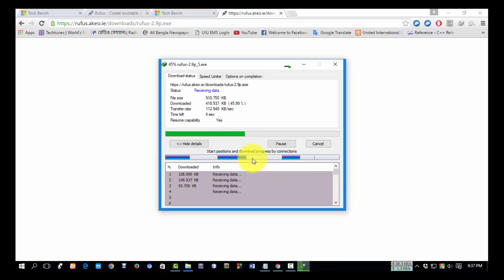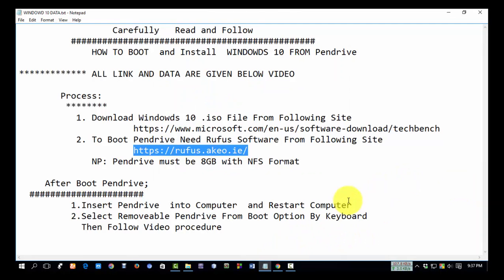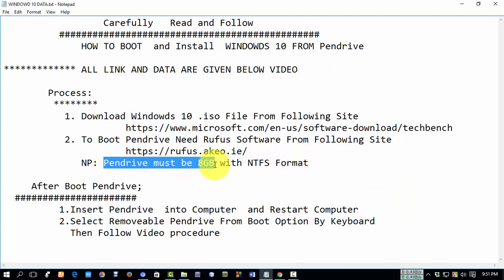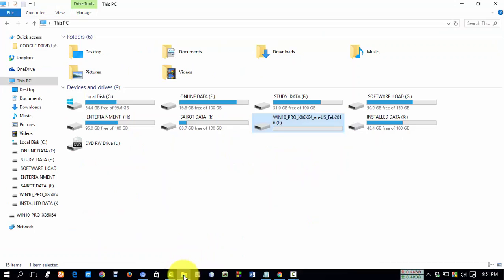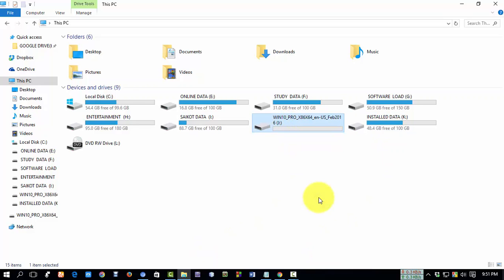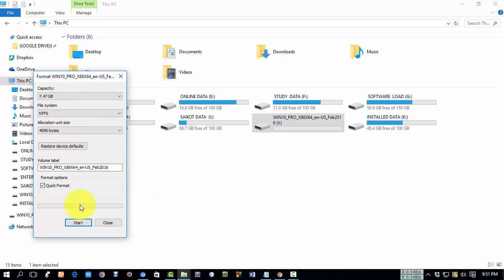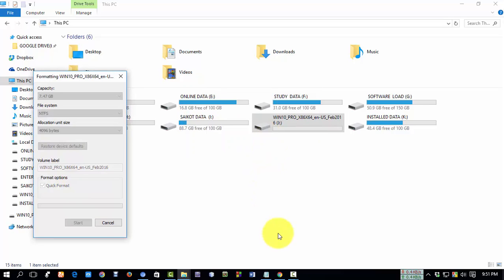Now we need a Pendrive which must be at least 8GB with NTFS format. Insert your Pendrive into your PC. Select your Pendrive and format it to NTFS. From the file system, select NTFS and click on 'Start,' then click 'OK.'